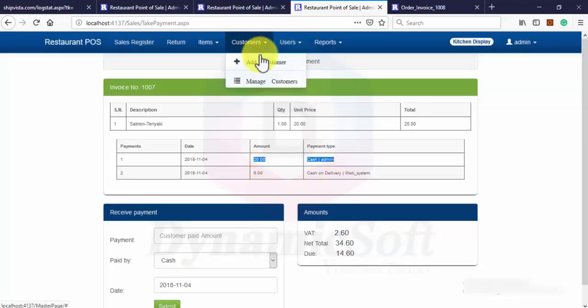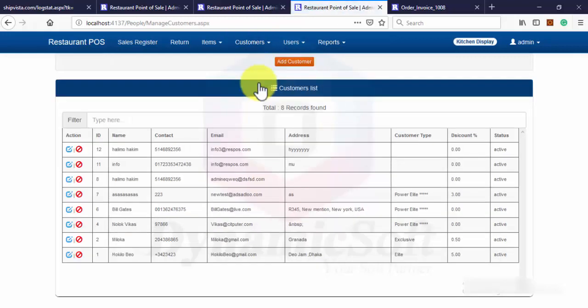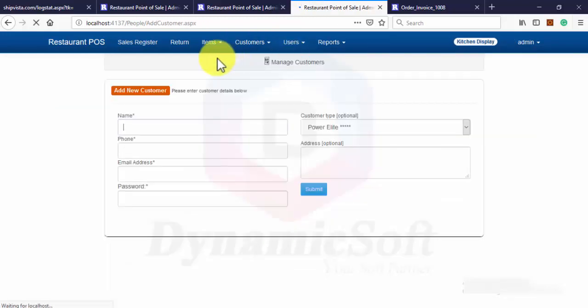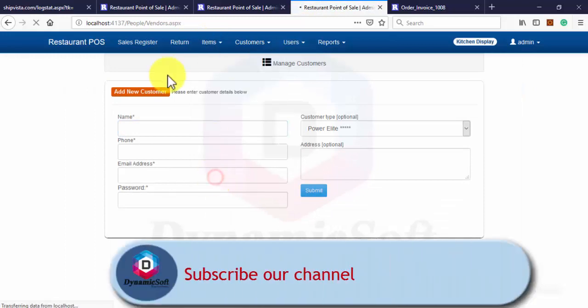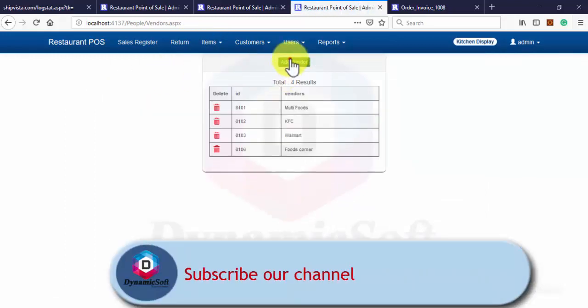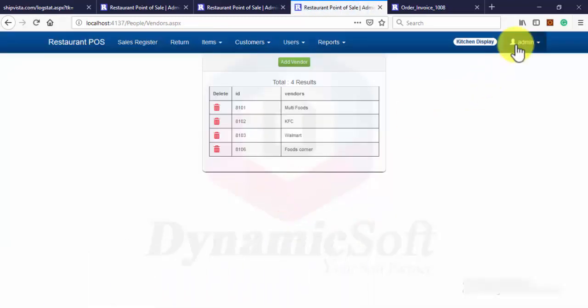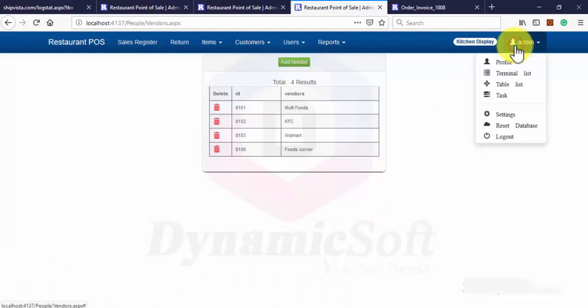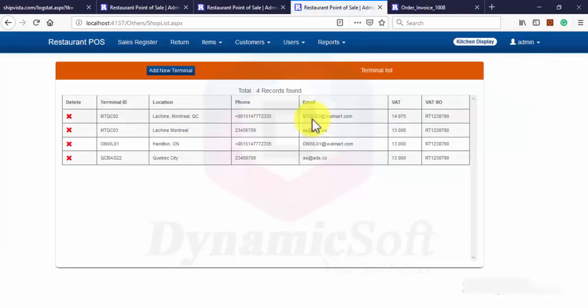You can create a customer. You can create a vendor. And you can create unlimited terminals.